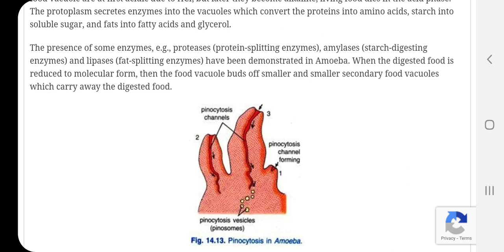Pachak enzymes me lipase bhi paaya jata hai jo vasa yaani fat ko digest kar fatty acid aur glycerol me badal deta hai. Amoeba me carbohydrate pachak enzymes ki upasthiti sandehaspd hai. Presence of carbohydrate digesting enzyme is an enigma — it is not yet been discovered whether the carbohydrate digesting enzymes are present or not.